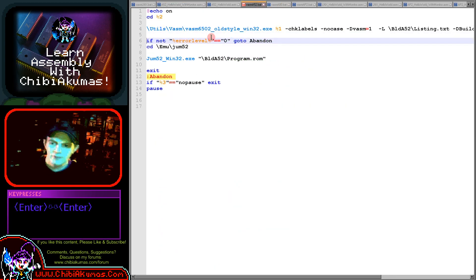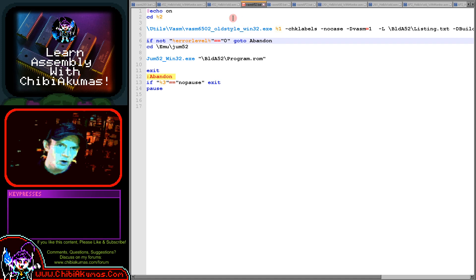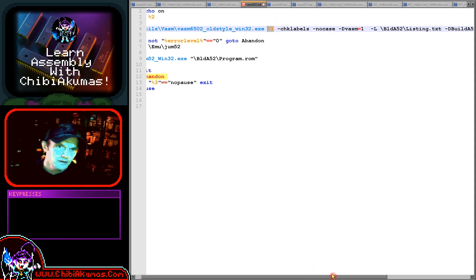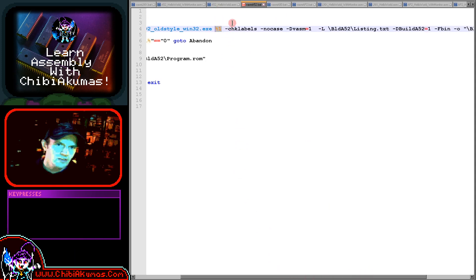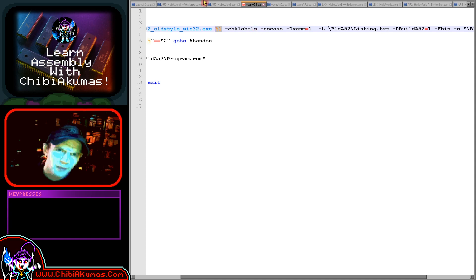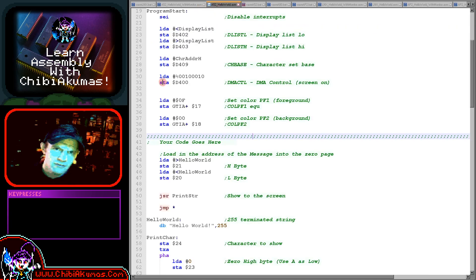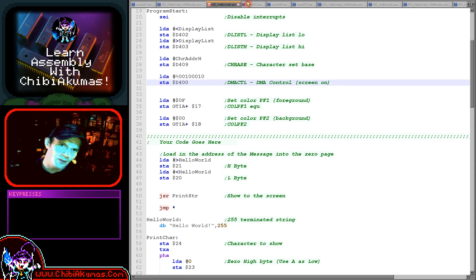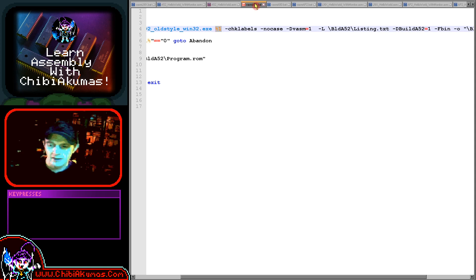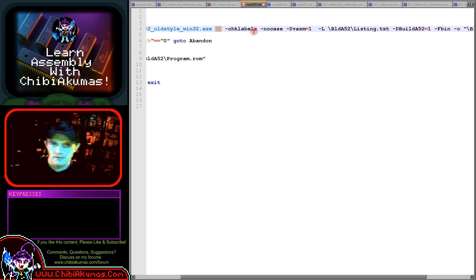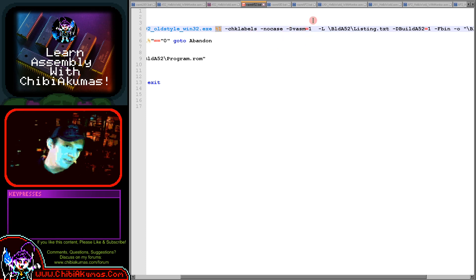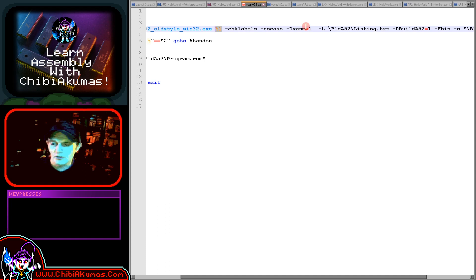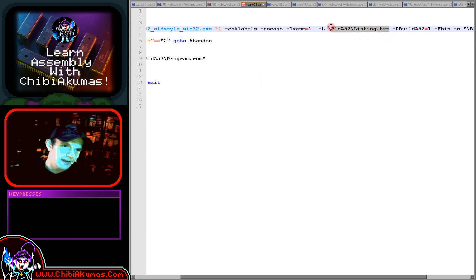The first one here is the Atari 5200. We're using VASM in old-style mode to assemble today. I'm using a batch file and this is the source file specified here, so this is the ASM file we're building. We've got a command check labels, this is quite a handy command. If you forget to put a tab in your code at the start of one of your commands, that will be mistaken as a label and cause bugs. Check labels will make the assembler warn that something looks suspicious. No case turns off case sensitivity. I've got a simple definition of VASM equals one.